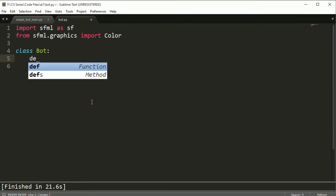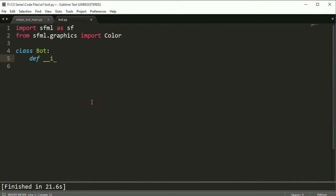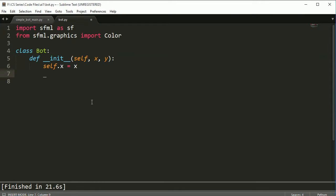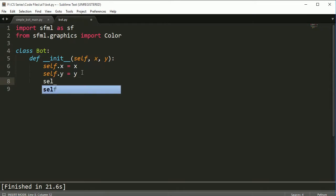So bot and key, and there we go. And self.x is equal to x and self.y is equal to y. So the first thing we do is create our location and that's just where the bot's going to be.